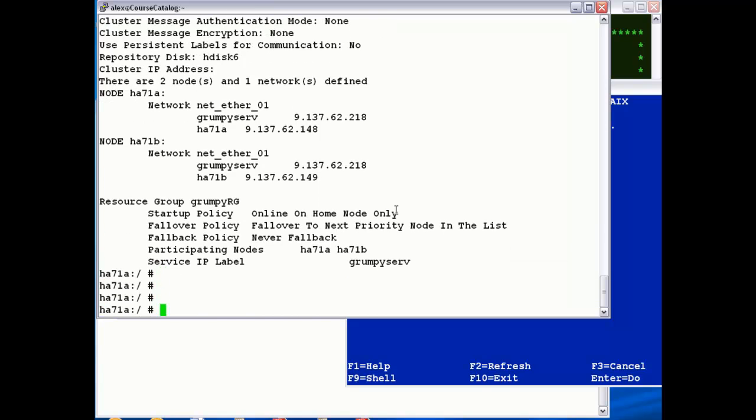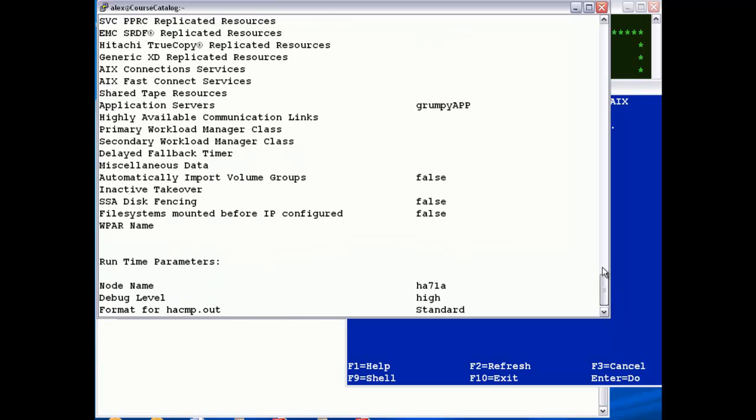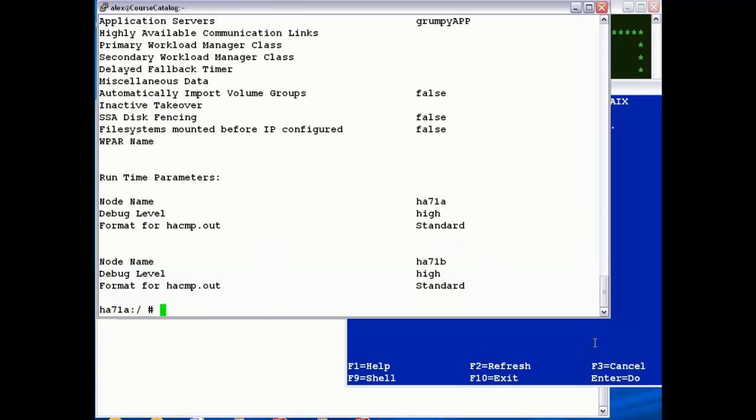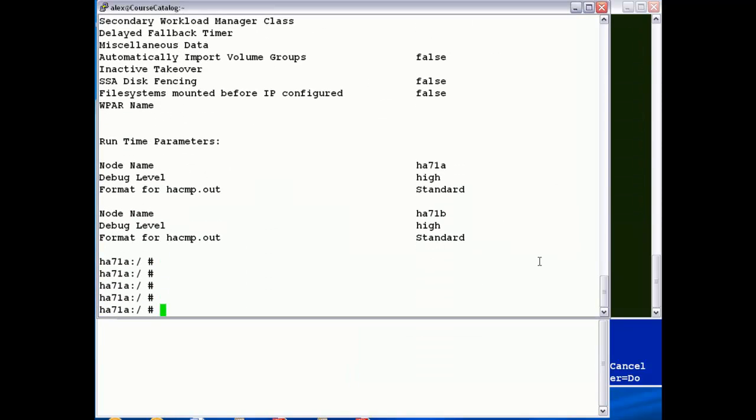If you want to see a little bit more information about that resource group, you can just use the CL sure res command, and that will give you all the attributes in a very detailed listing of that resource group. And that's the configuration complete.